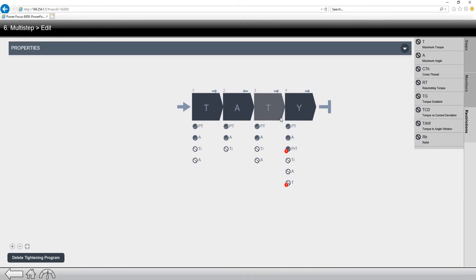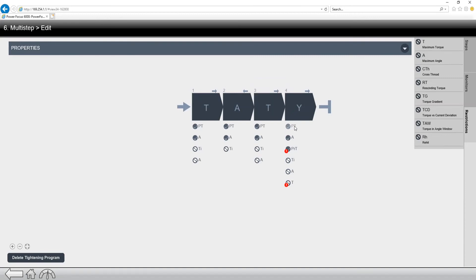So if we look at a program like this, a standard multi-step fastening, there's a couple of things that we're going to notice. We can have, like I said, up to 10 steps, four on a battery tool. And we also have the ability to have many different checks and restrictions on each of these programs.